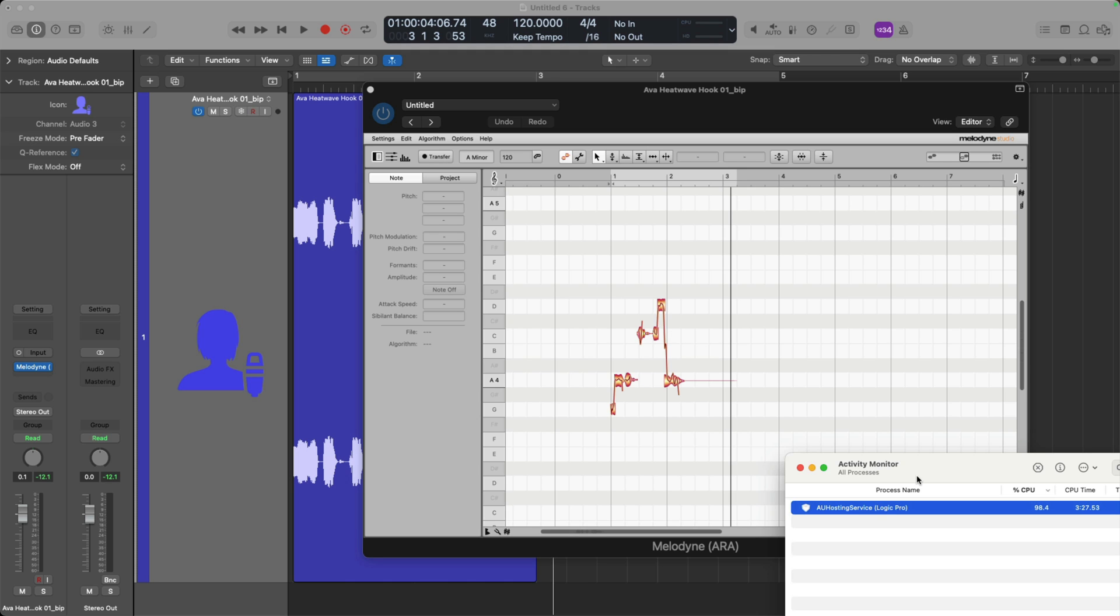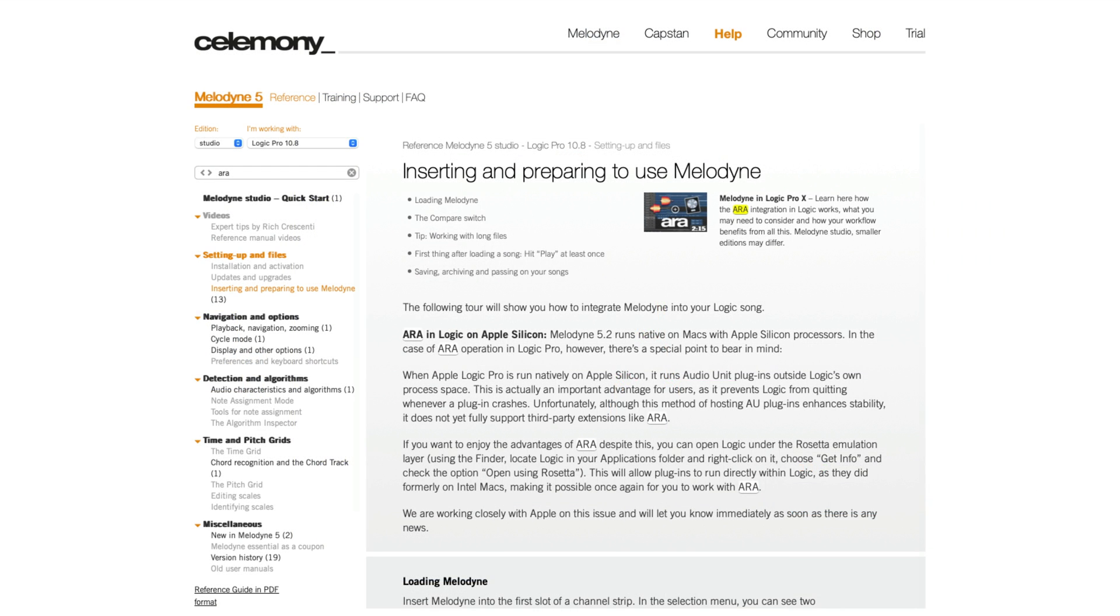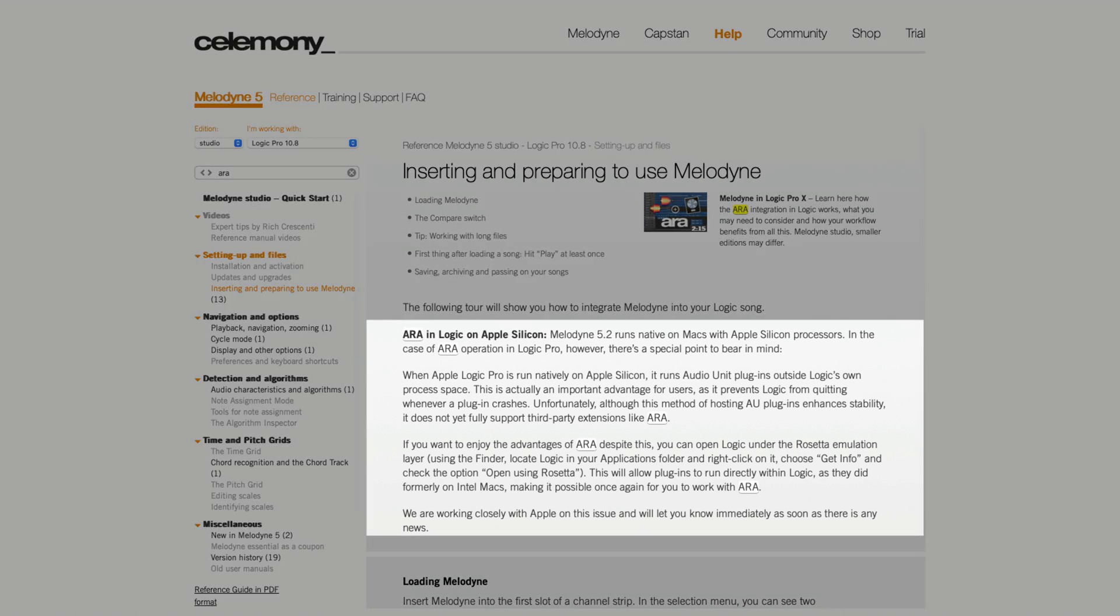The unfortunate side effect of this is that ARA 2.0 plugins no longer have direct access to the audio in the Logic Pro project because they're not being hosted in the project.